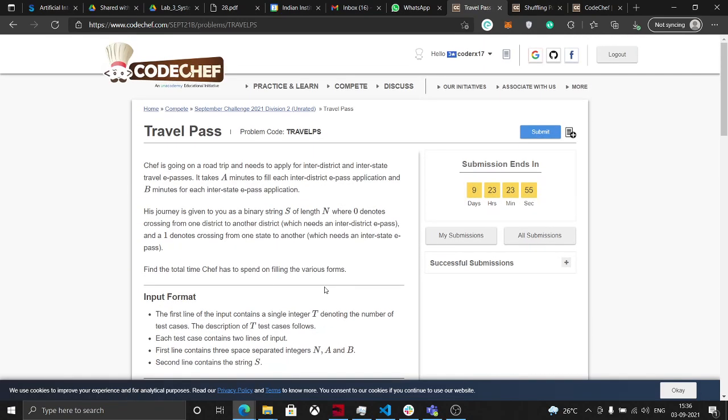So Travel Pass is a very easy problem. Chef is going on a road trip and needs to apply for inter-district and interstate travel e-passes. Basically, you are given two parameters which are A and B.